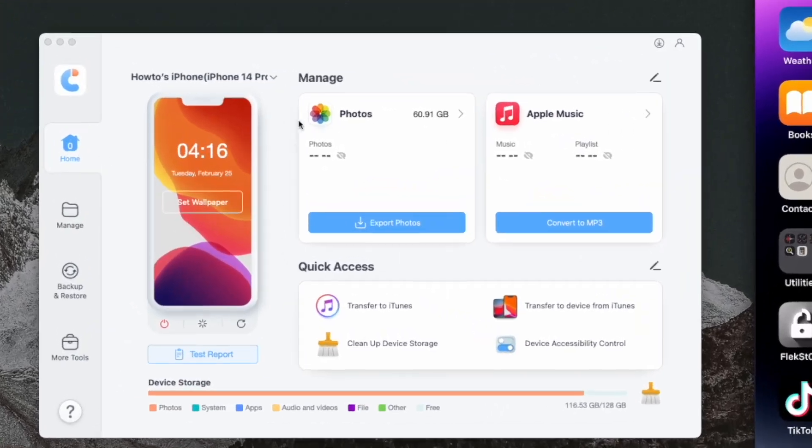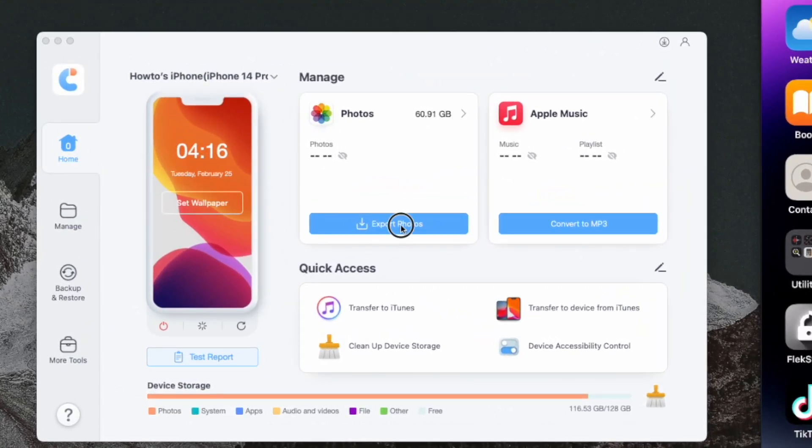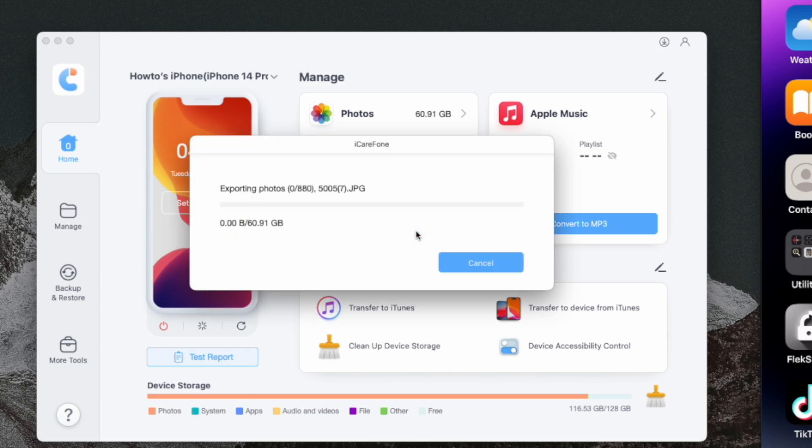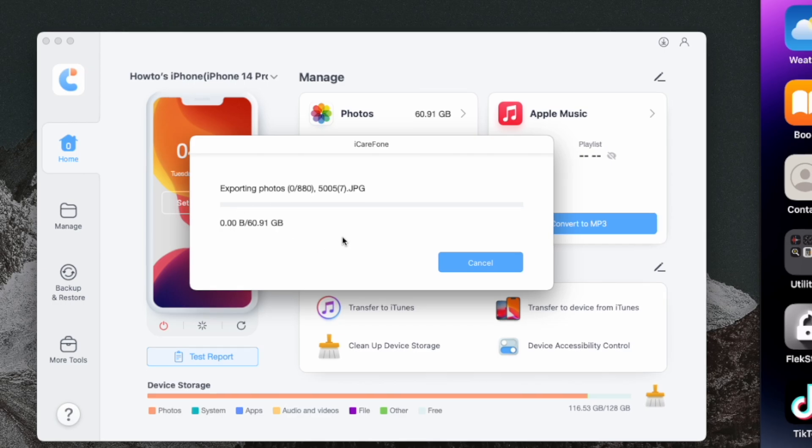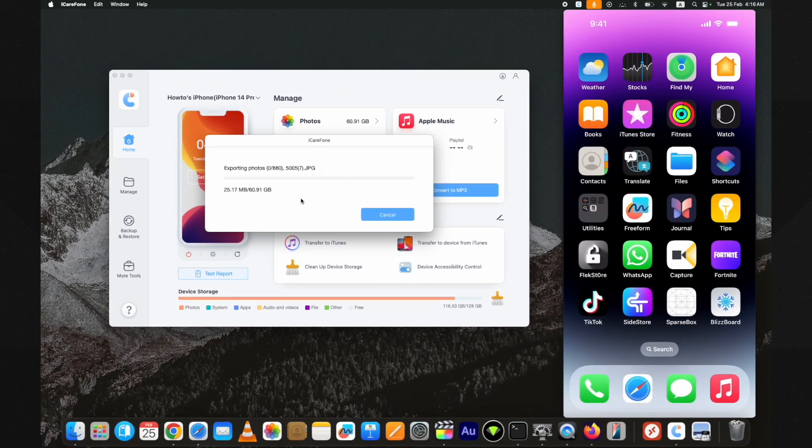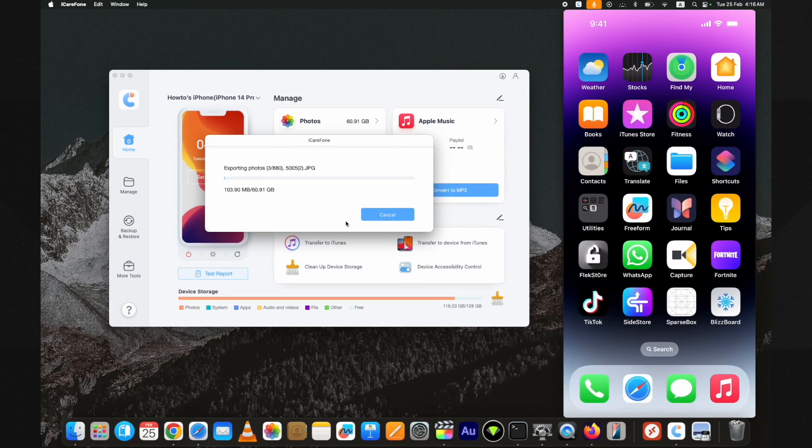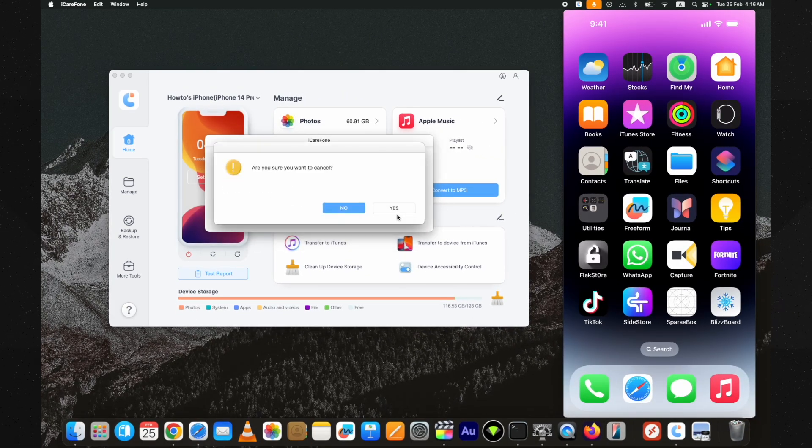Now if you want to transfer all photos from your iPhone to your PC, just click on the export button on the photos option. It will copy all the photos on your device to the PC. I am just cancelling it to show you more options.